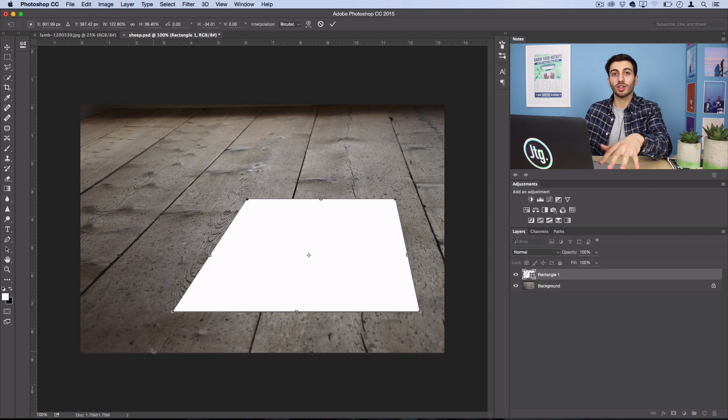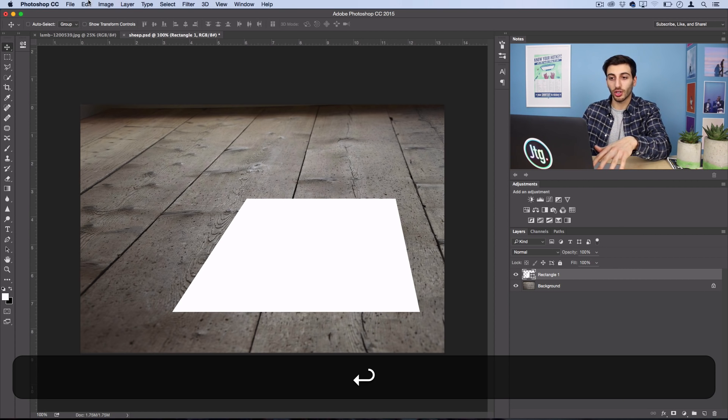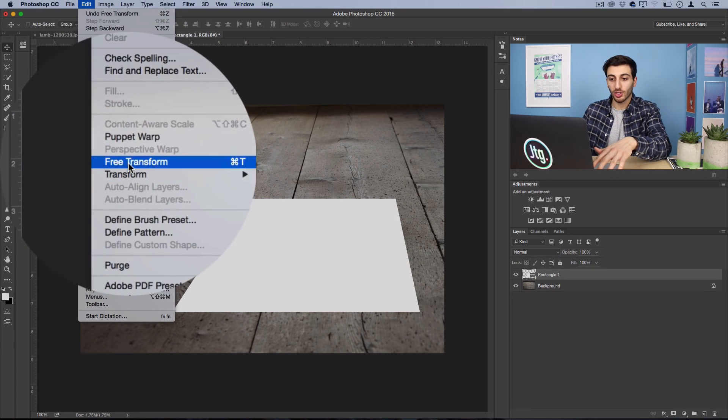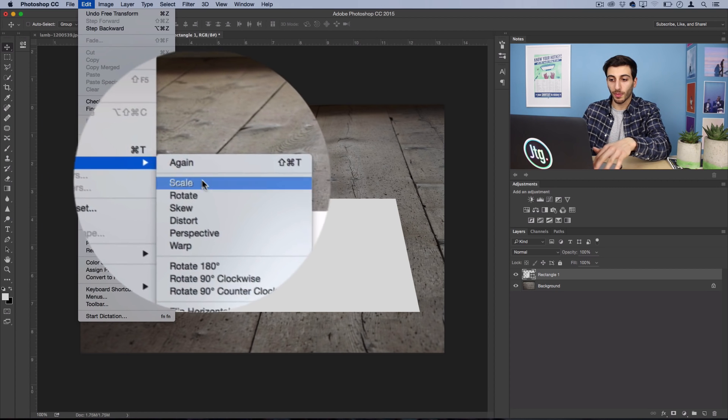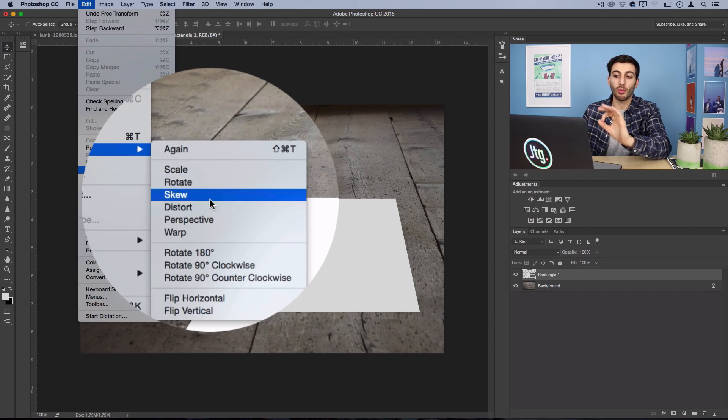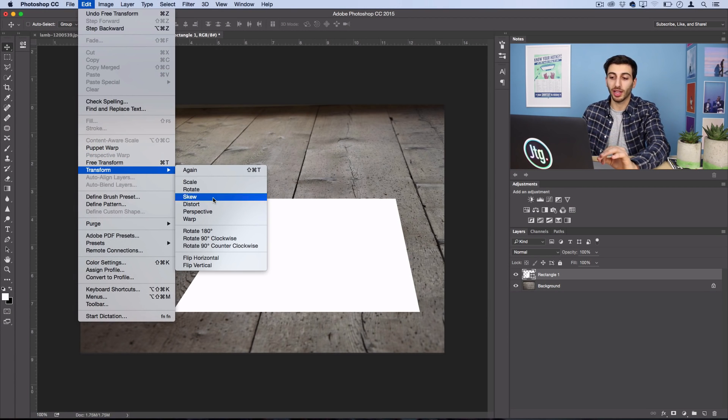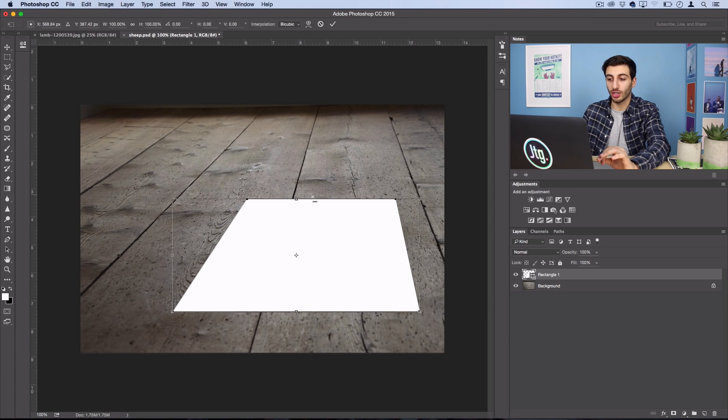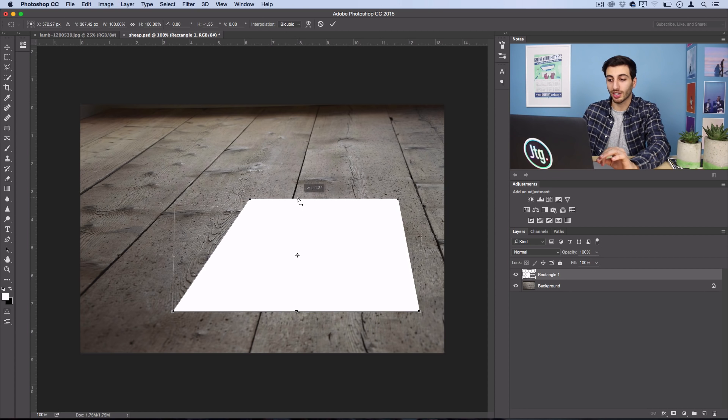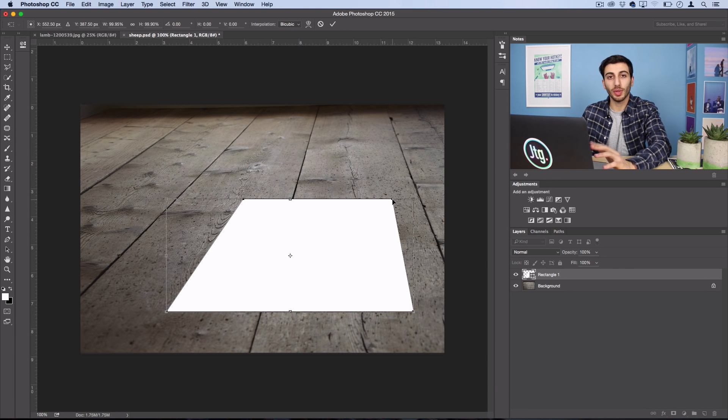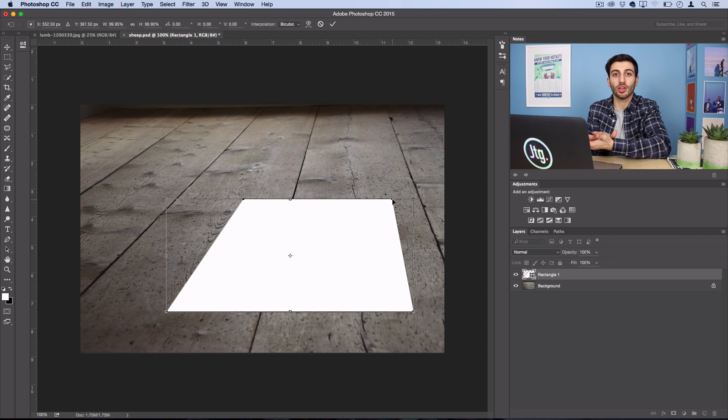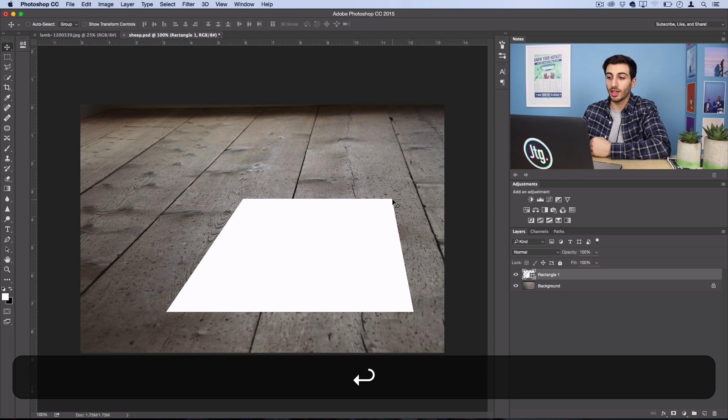And if you're not so good with the shortcuts, you could always just go to Edit, Transform, and just do them one at a time like skew here. You could just do skew one at a time. So tweak them as much as you need until it looks like your square is laying flat along the surface.